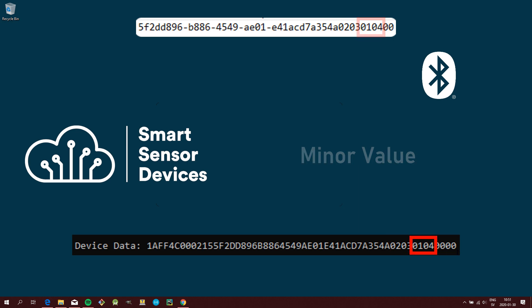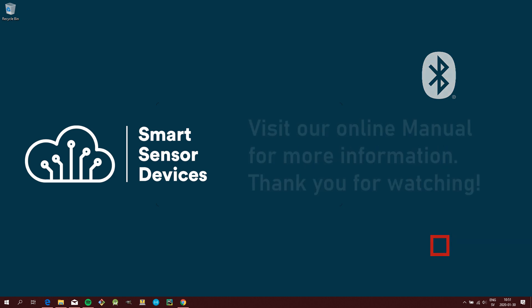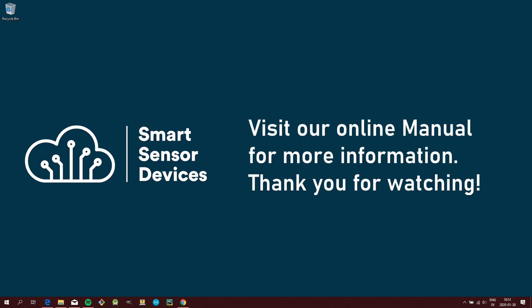And here we go. That concludes this tutorial. For more information and tutorials be sure to visit our online manual.